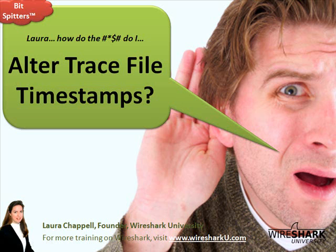Hi, this is Laura Chappell, and I'm going to answer the question: how do I alter trace file timestamps?